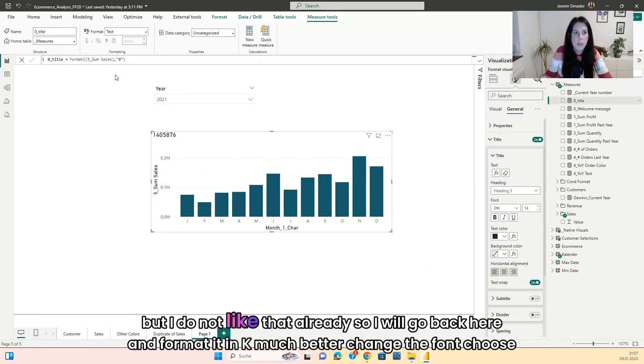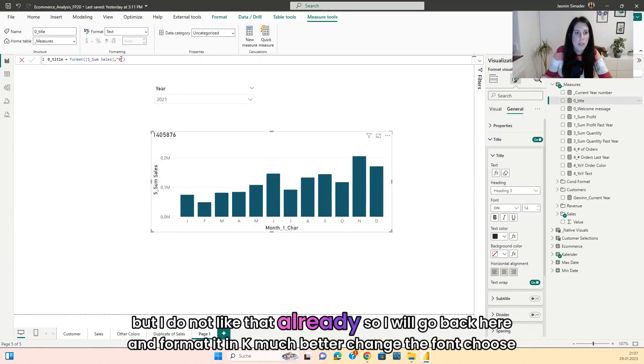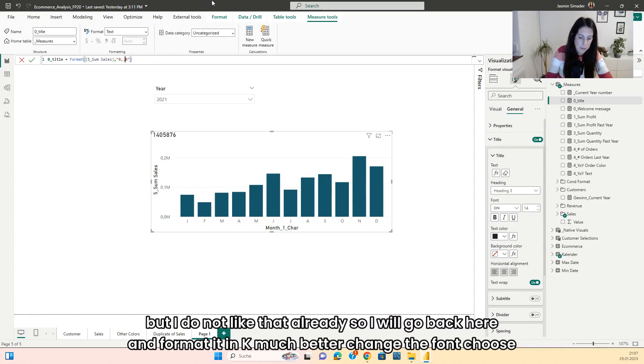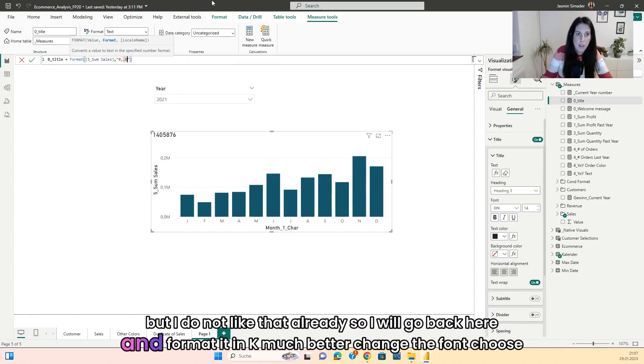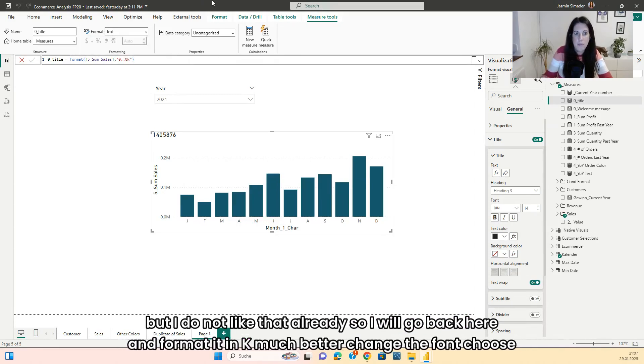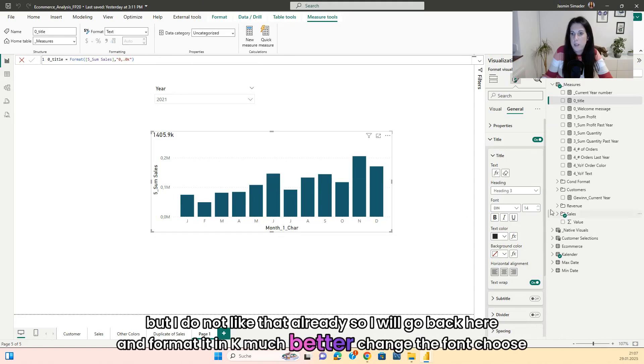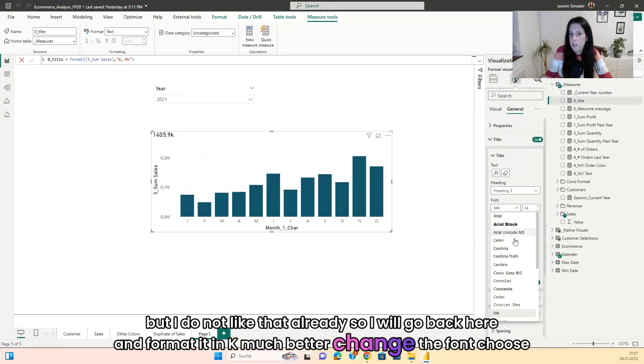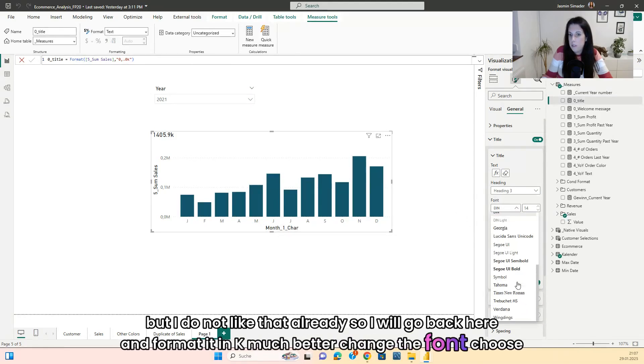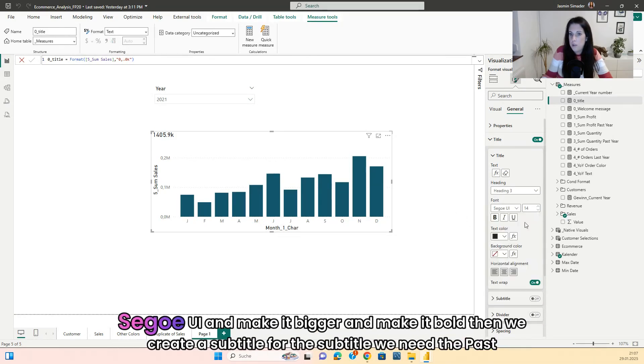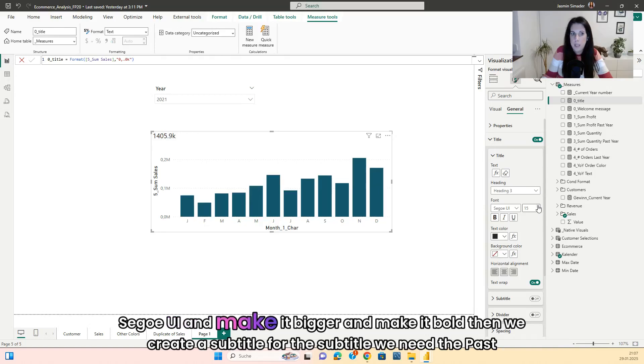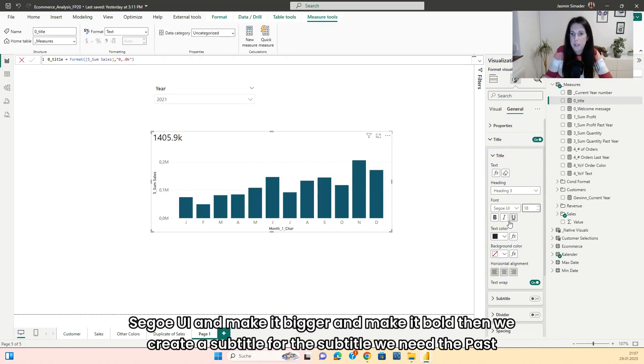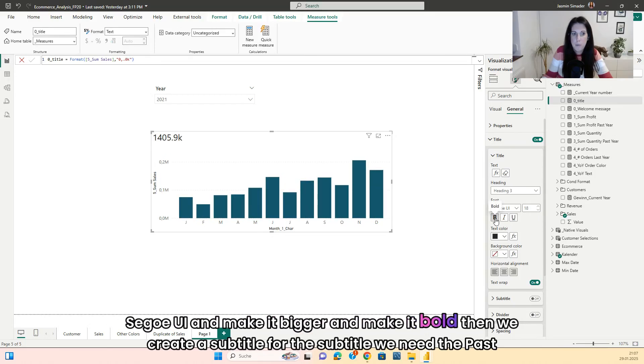But I do not like that already, so I will go back here and format it in K. Much better. Change the font to Segoe UI and make it bigger. And make it bold.